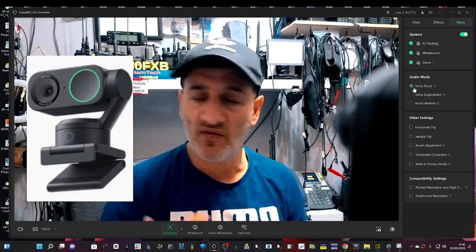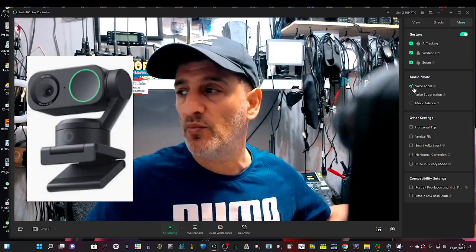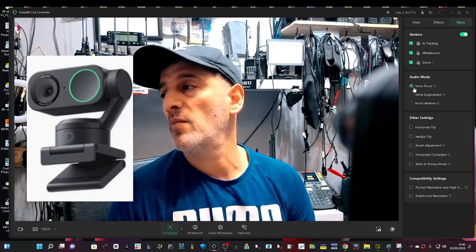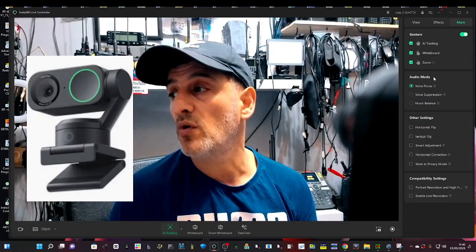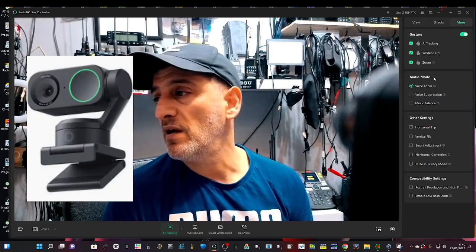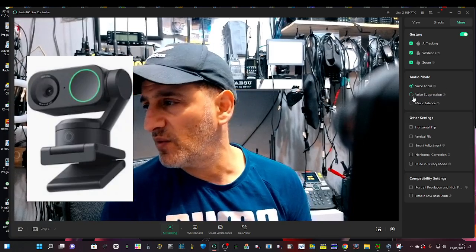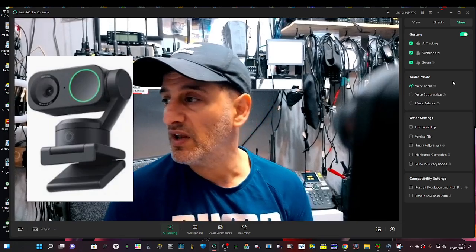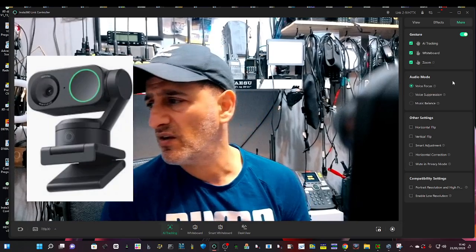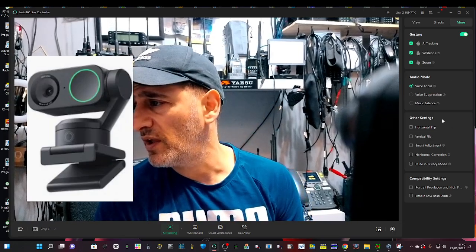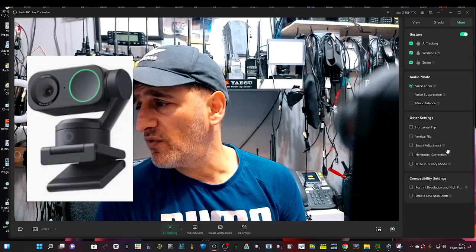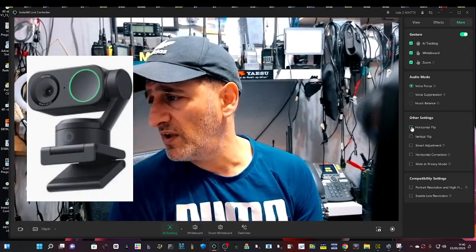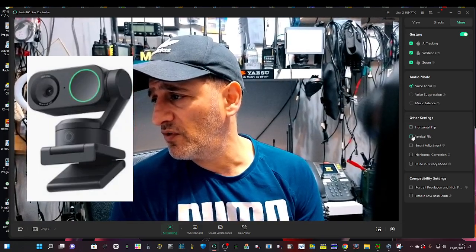Audio mode, I've got mine on voice focus so it will sort of focus in on my voice. So if there's noise around me you won't hear it much. And also you've got a stronger version of that when you go voice suppression and that will really, it will make it sound a bit watery.